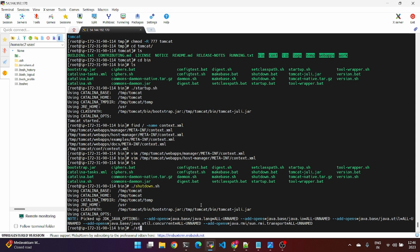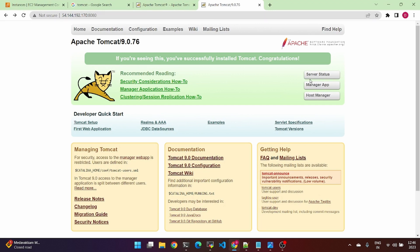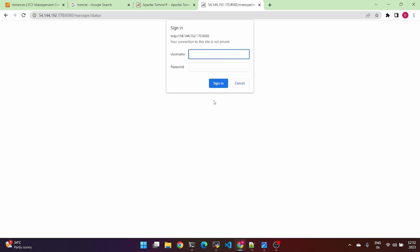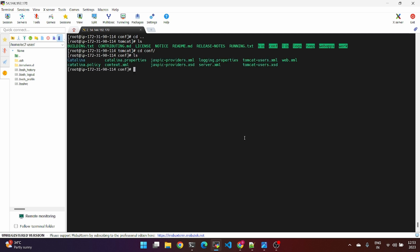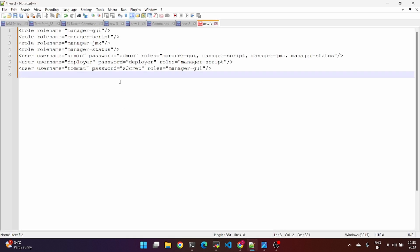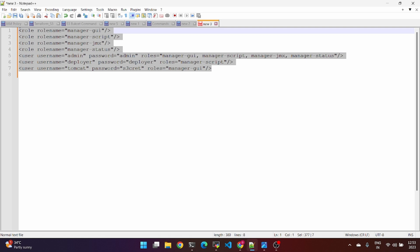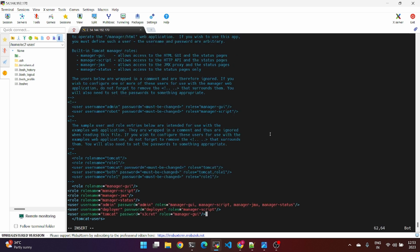Again go to Tomcat and restart the service. Now check the username and password. Add the configuration file — go to the server, open the tomcat-users.xml file. Check the login configuration. Add the Tomcat user with a private username and password, then copy and paste it, and save.